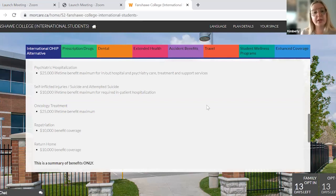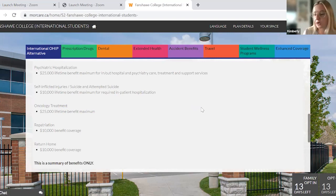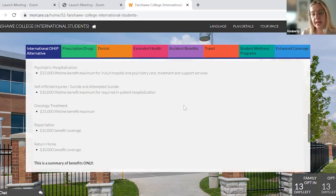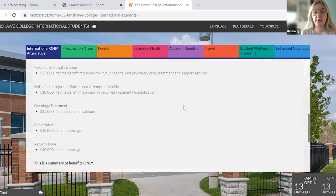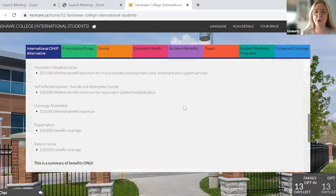For the OHIP Alternative, you would be using your MoreCare card, which I'll show you how to download shortly. You would bring that to the hospital or doctor's office. Sometimes you might have to pay out of pocket, sometimes you won't. But if you want to set up direct billing and definitely don't want to pay out of pocket, we can help you with that, and I will show you that shortly as well.